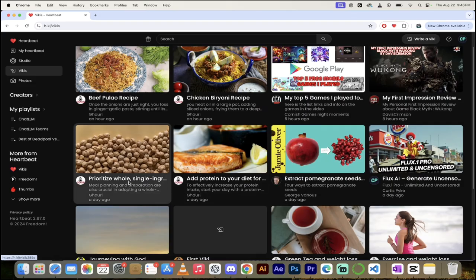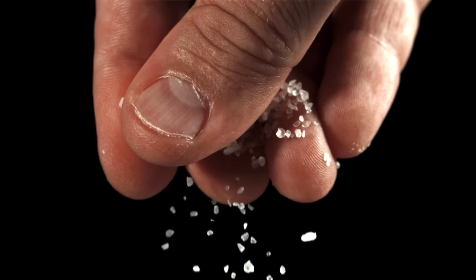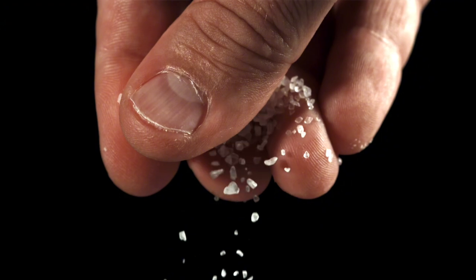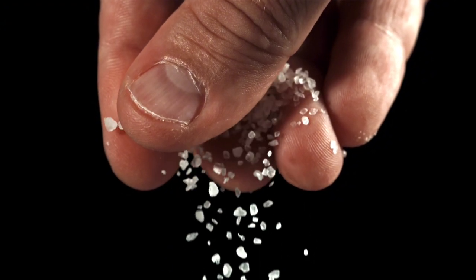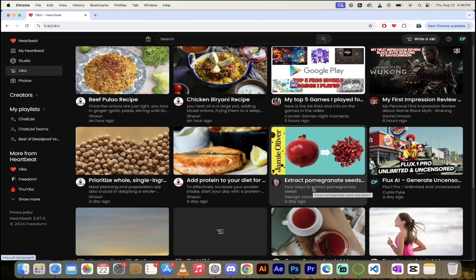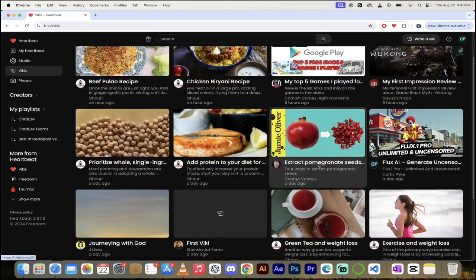So we've got all of these different Vickies. And look at this. We've got some on food. We've got cooking food here. We've got pomegranate seeds by George. How to extract them. I had no idea that was a thing, but it's a thing.